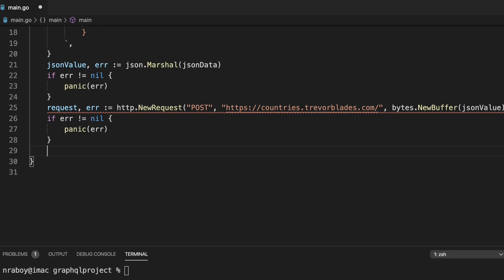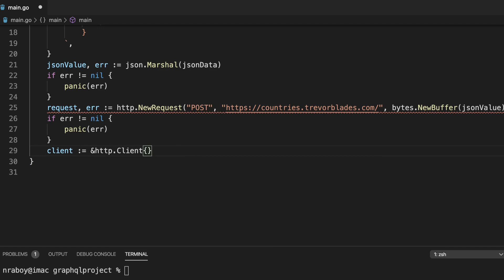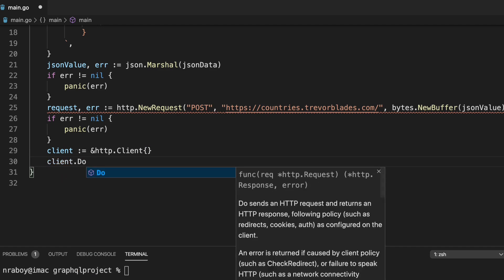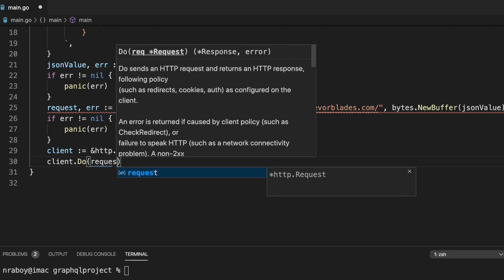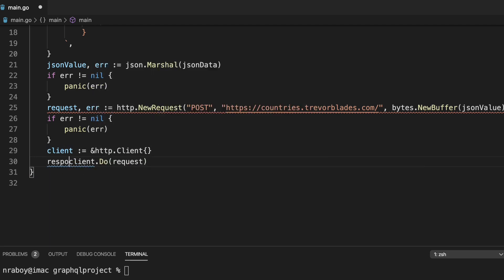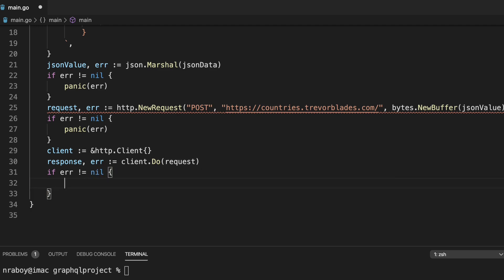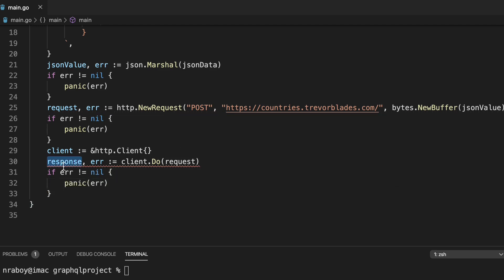To execute the request, we need to create an HTTP client. We'll say `client := http.Client{}` — leaving it blank with no options, though you could add timeouts. Then we execute with `client.Do(request)`, which takes a request and returns a response or an error. We capture both: `response, err := client.Do(request)`, and panic if there's an error.